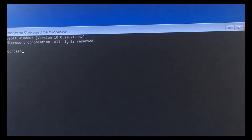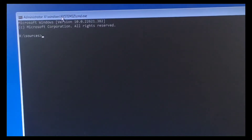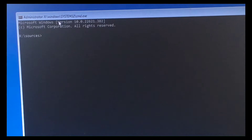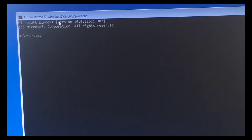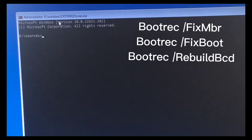Select Command Prompt and in the command box you need to enter the following commands. It's very simple. The first command will repair the master boot record, boot sector, and BCD store. Let me show you what command you need to enter.